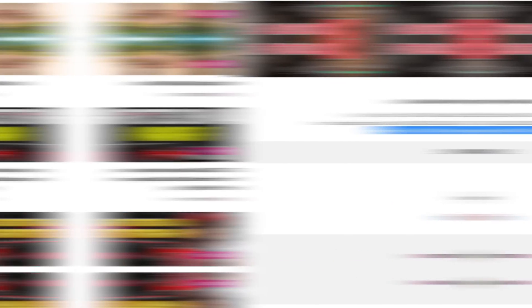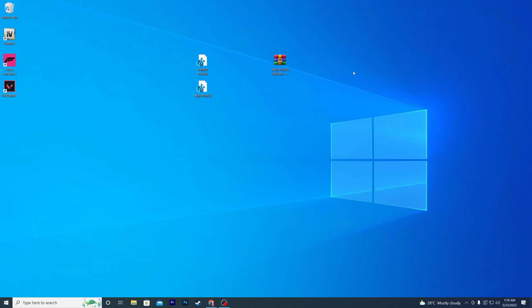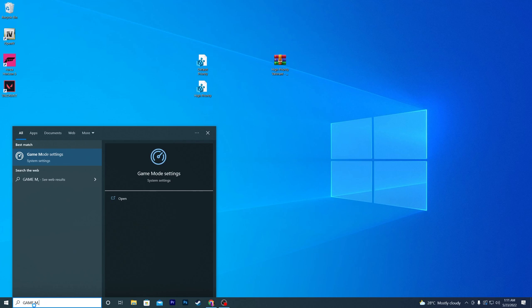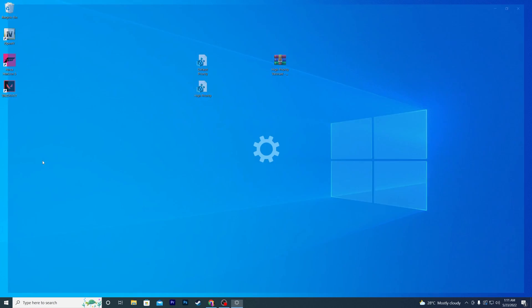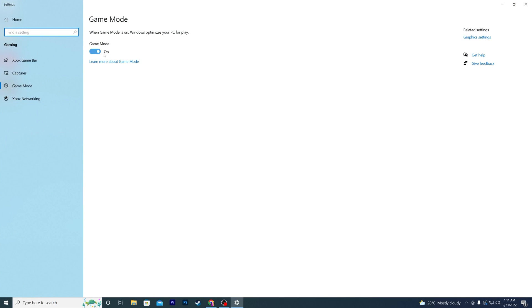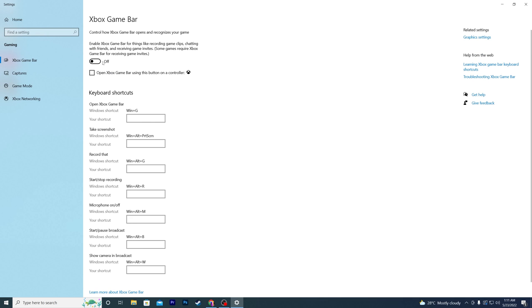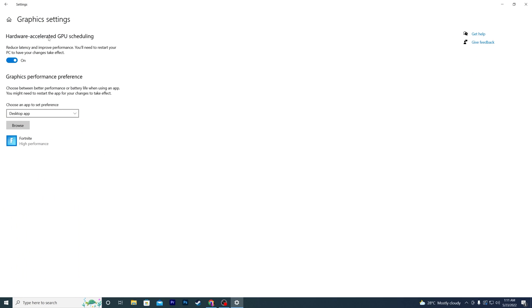Now I'm going to show you the best Windows 10 or Windows 11 settings to boost your FPS in Valorant or any game. Go to Windows search and search for Game Mode. Click Game Mode Settings and make sure to turn on Game Mode. Now go to Xbox Game Bar and make sure to turn it off and uncheck that box. Then find Related Settings, click on Graphics Settings, and turn on Hardware Accelerated GPU Scheduling.